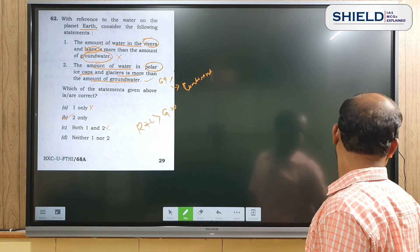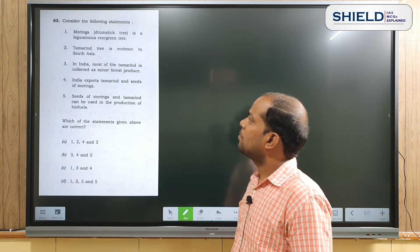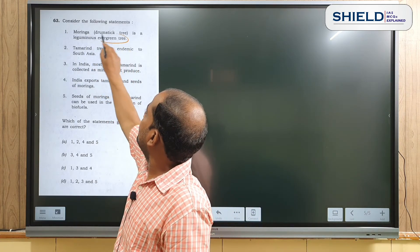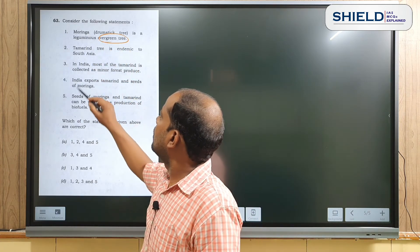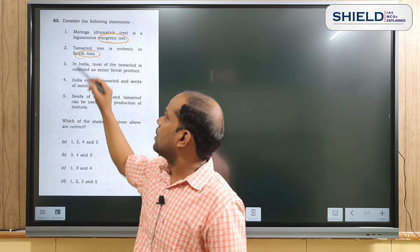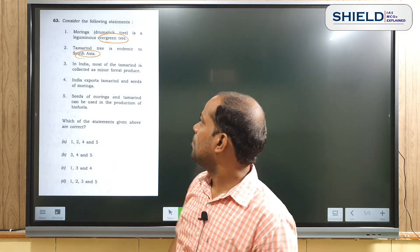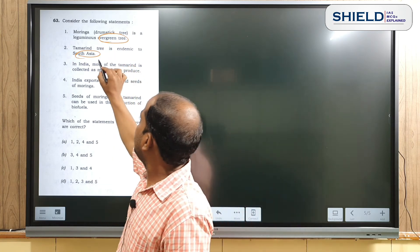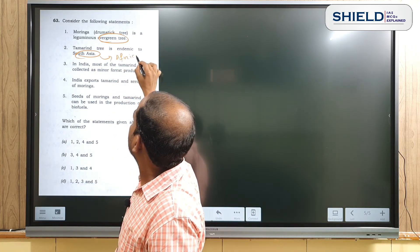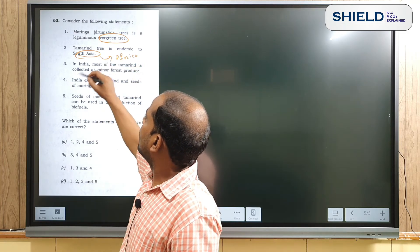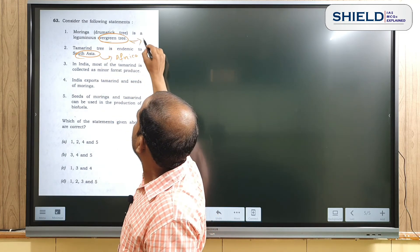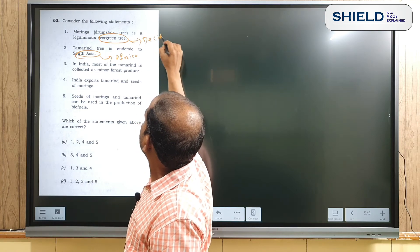Question number 63 concerns Moringa and Tamarind trees. The question states Moringa is a leguminous evergreen tree and that the Tamarind tree is endemic to Southeast Asia. However, Moringa is not an evergreen tree — it is a deciduous tree, which sheds its leaves seasonally. Also, Tamarind is endemic to Africa, not Southeast Asia.